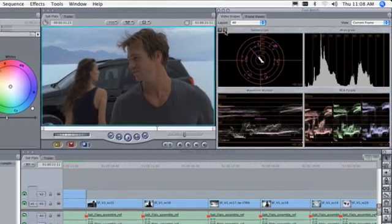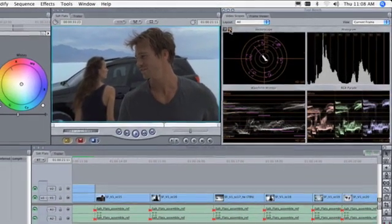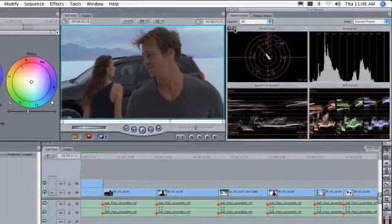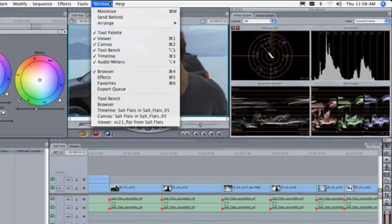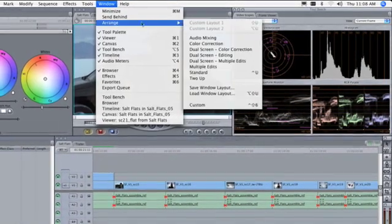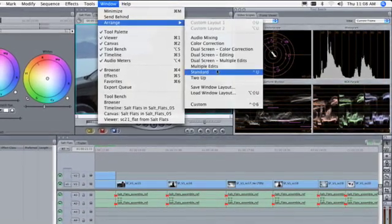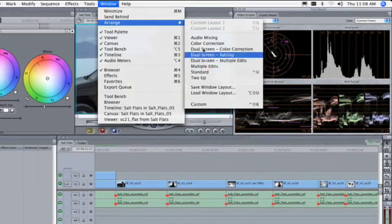When you're done performing color correction, you can choose Window, Arrange, Standard to return to your normal view.